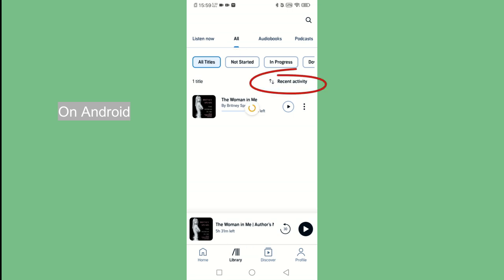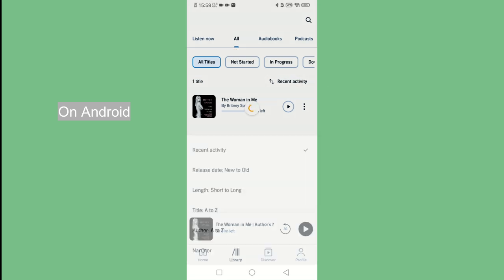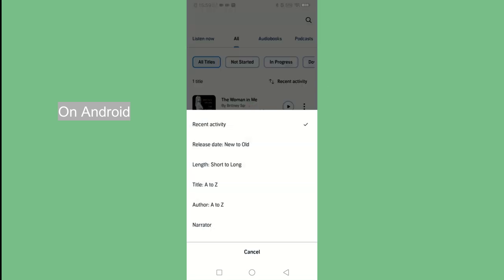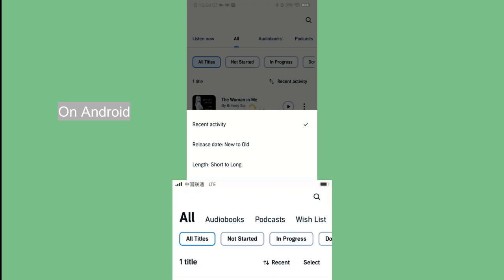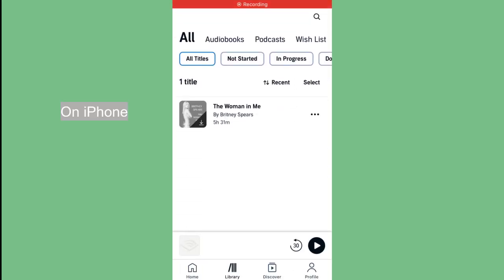Then tap the Recent panel to sort your audiobooks. The steps on the iPhone are the same.